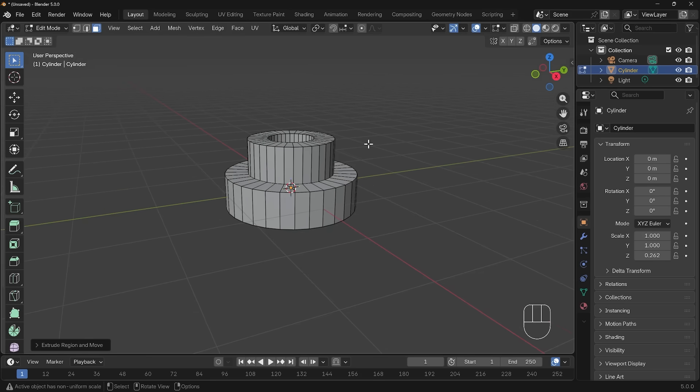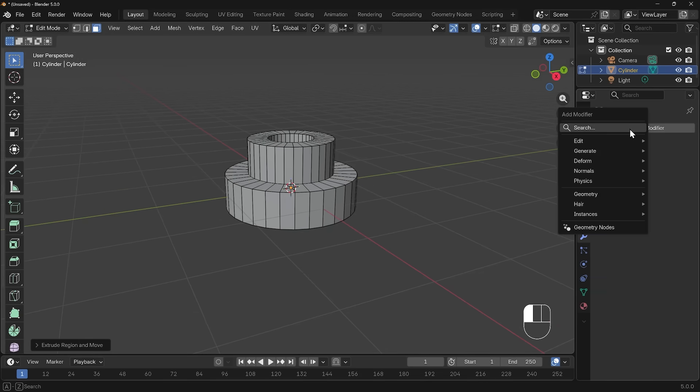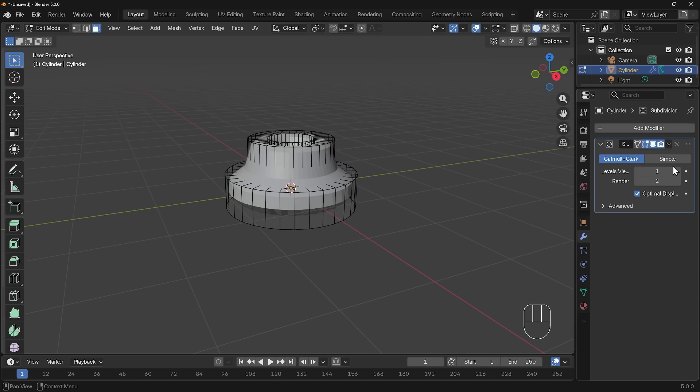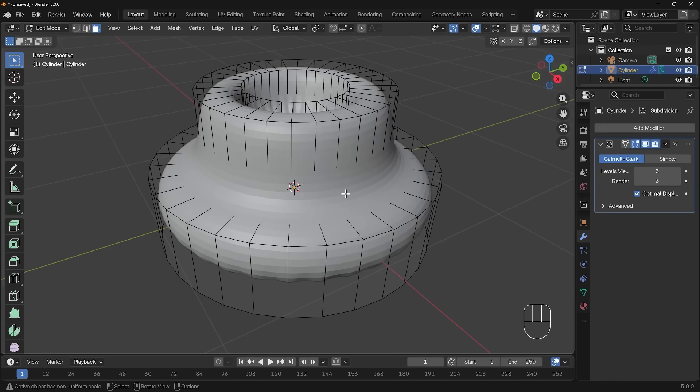I'll add a subdivision surface modifier. Go to the modifiers, add modifier, type in sub and there's the subdivision surface modifier. I'll add that, use 3 levels, same with my render in case I want to render it out. We've got this blobby looking shape at the moment. I can sharpen this up by adding some bevels on the edges.